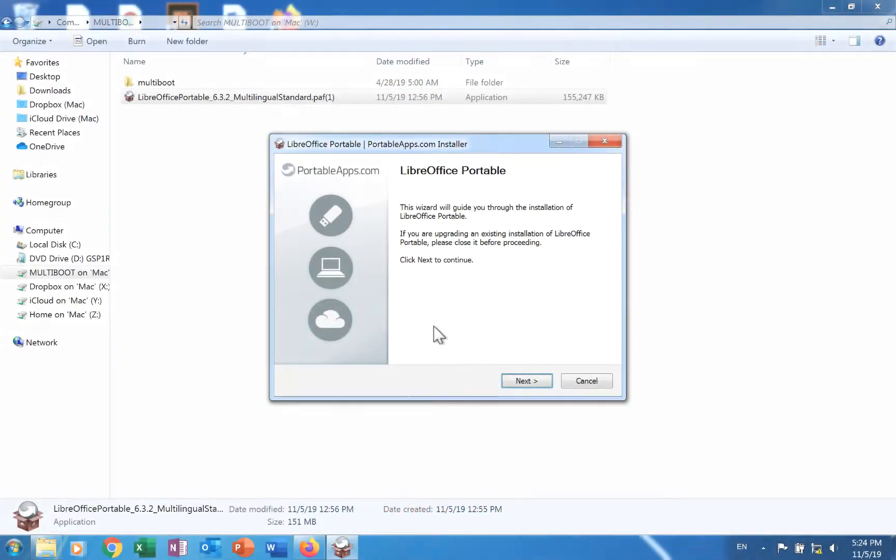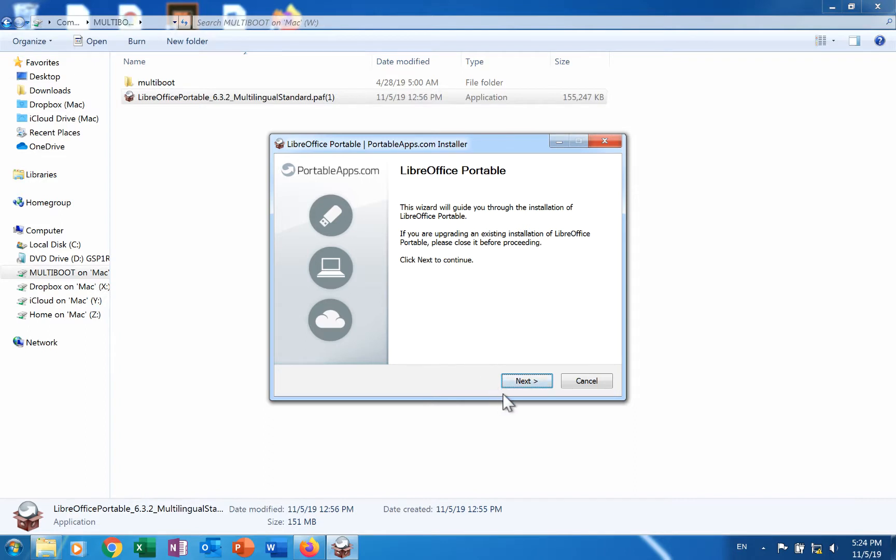The first screen simply gives an introduction to the installation process. Click the next button.